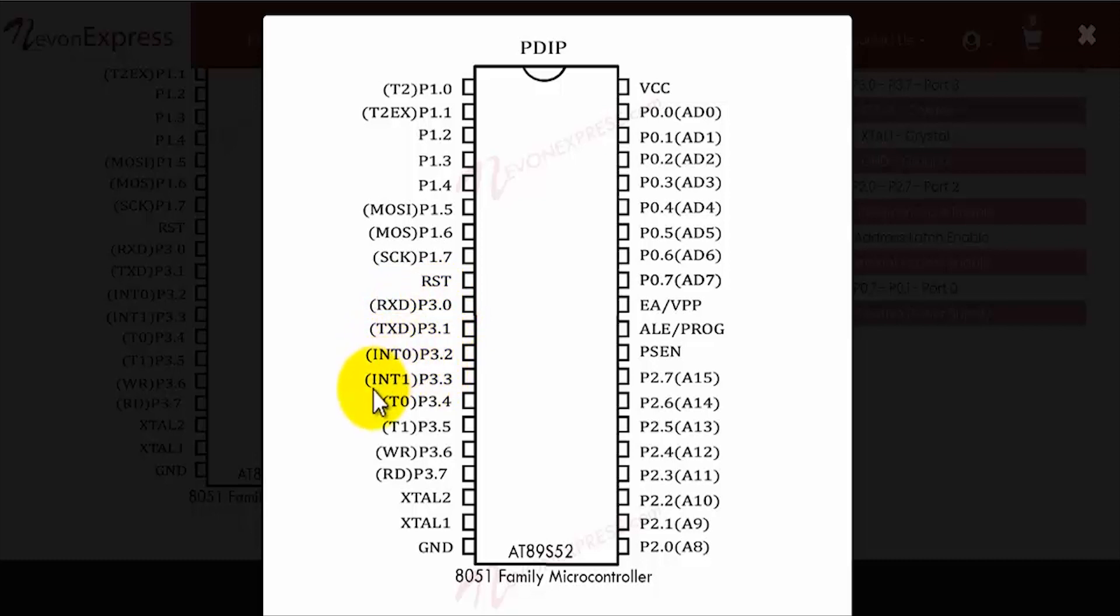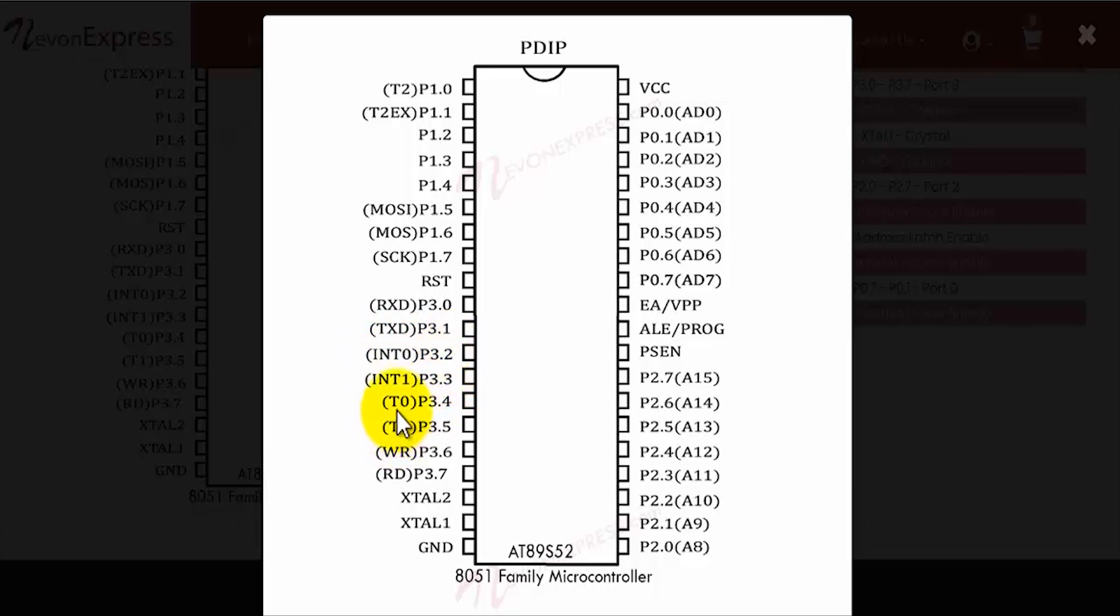Then we have the T0 and T1, which are the timer 0 external input and the timer 1 external input.